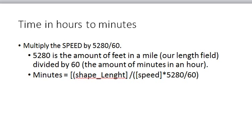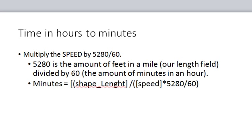To calculate minutes, you take the shape length and divide by the speed. Since the speed in the formula is miles per hour and you want minutes, you need to convert that into minutes and then into feet because the shape length is in feet. It's a little more than you need to know right now, but it'll come in handy with the other project.